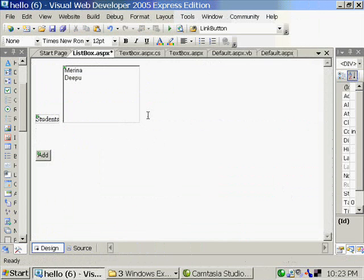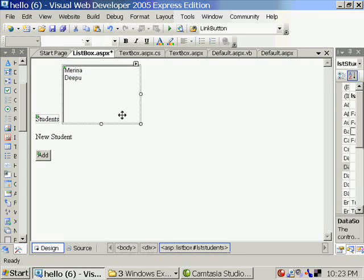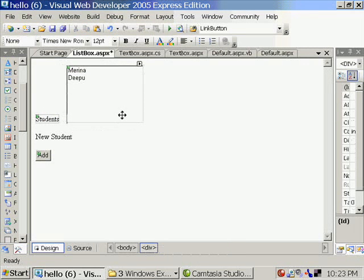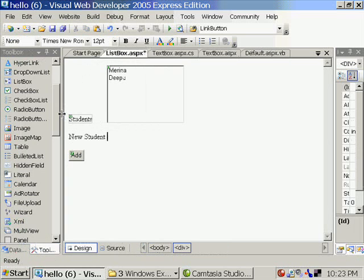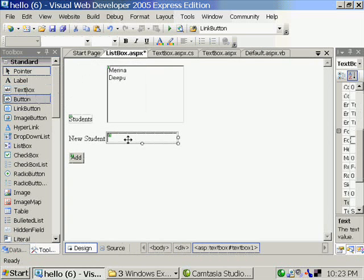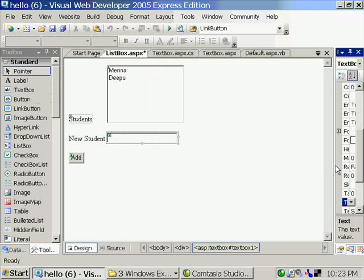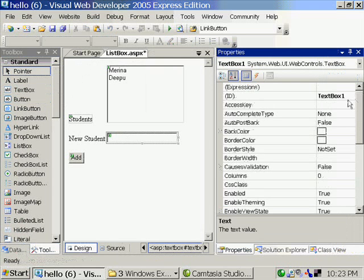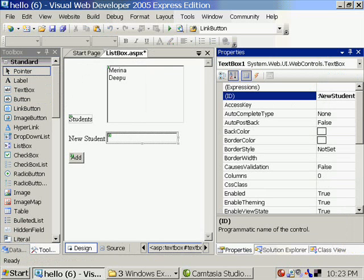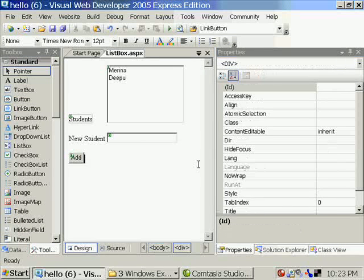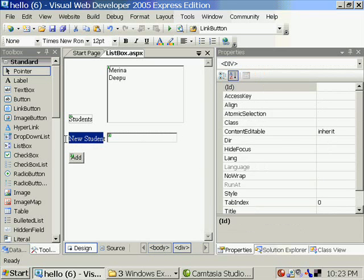I'm going to add a new student. Adding a text box. We'll have new student text box instead of txt new student.